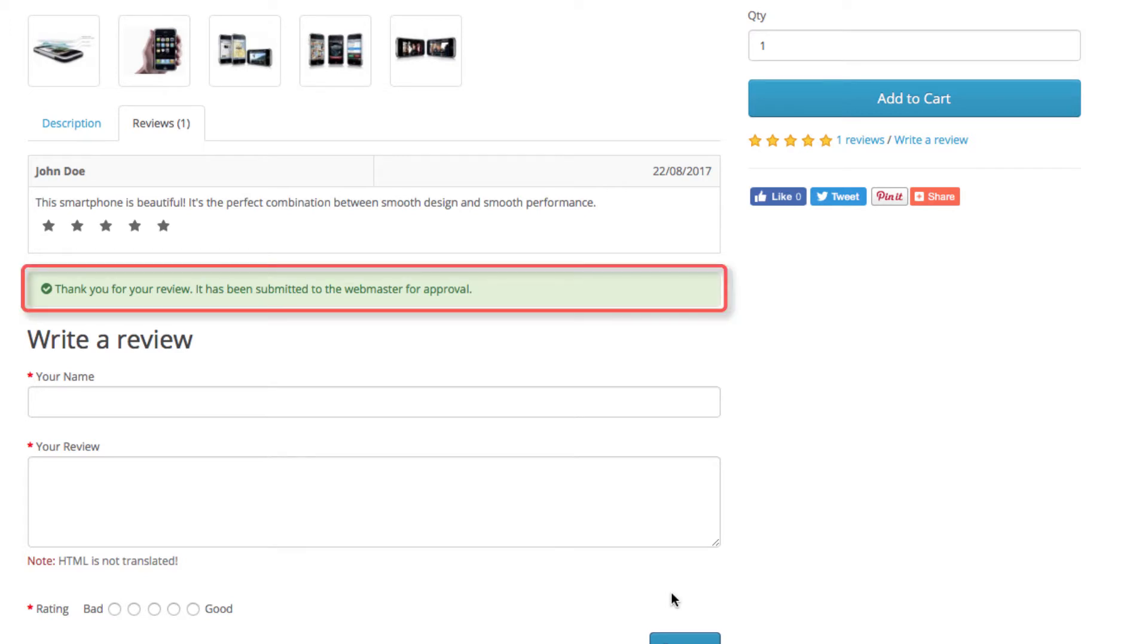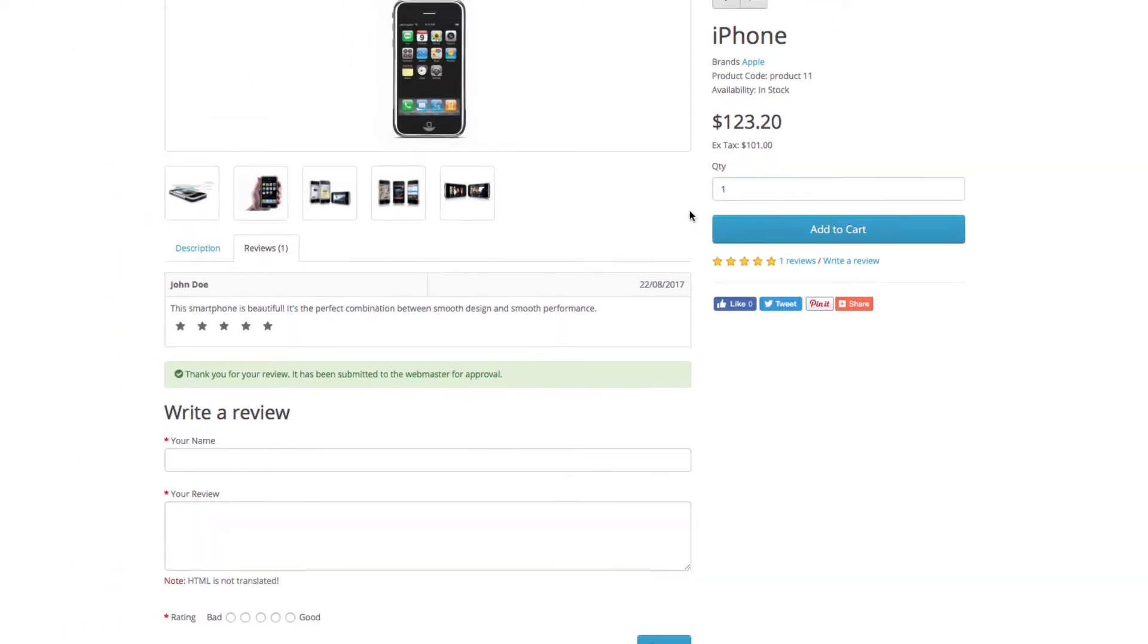The green notification lets us know that it's submitted for approval to the administrator.